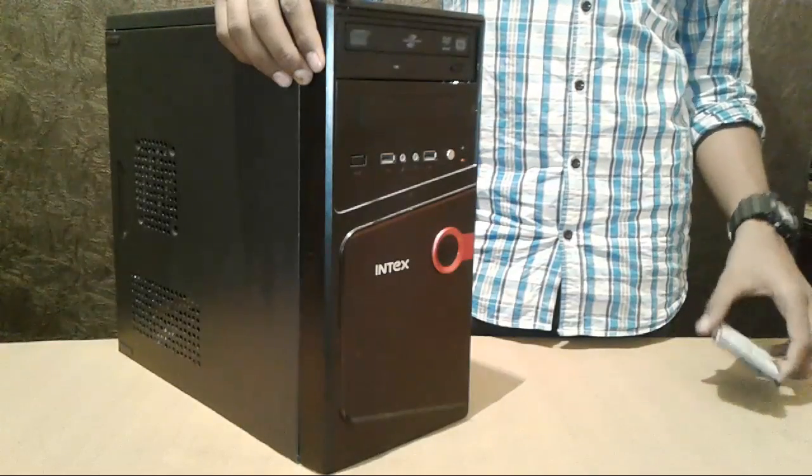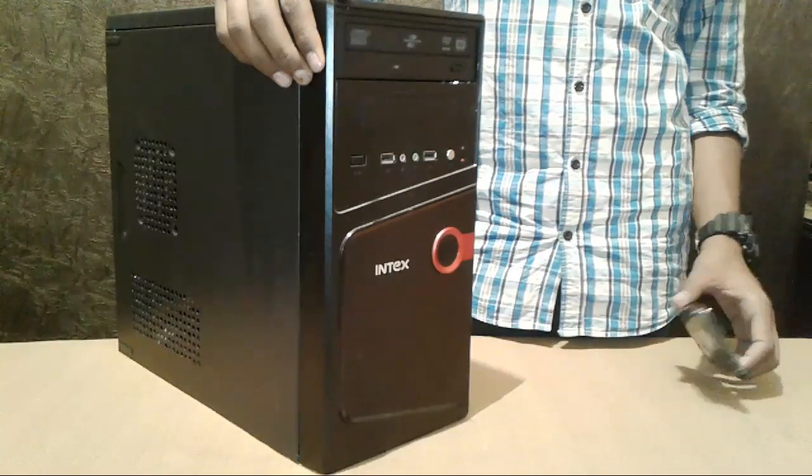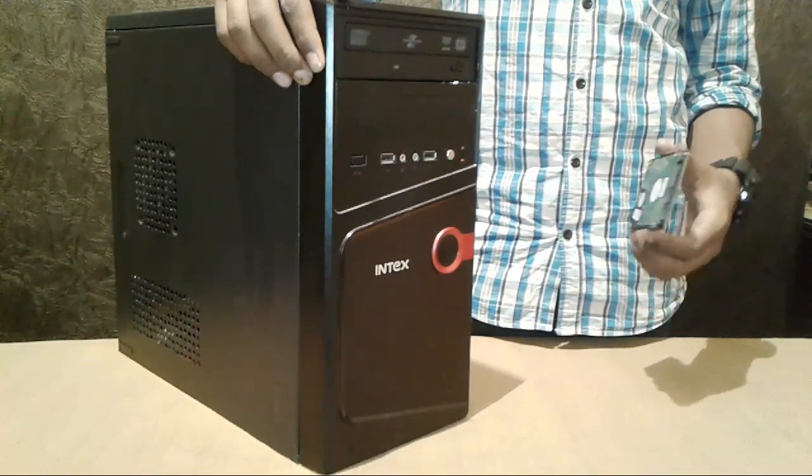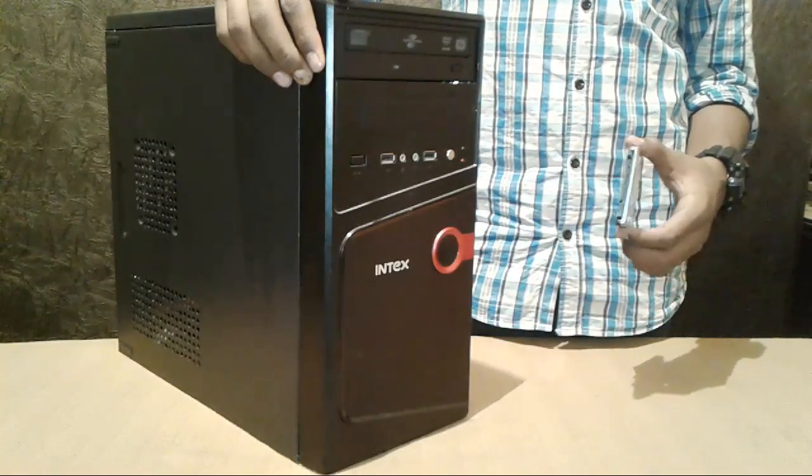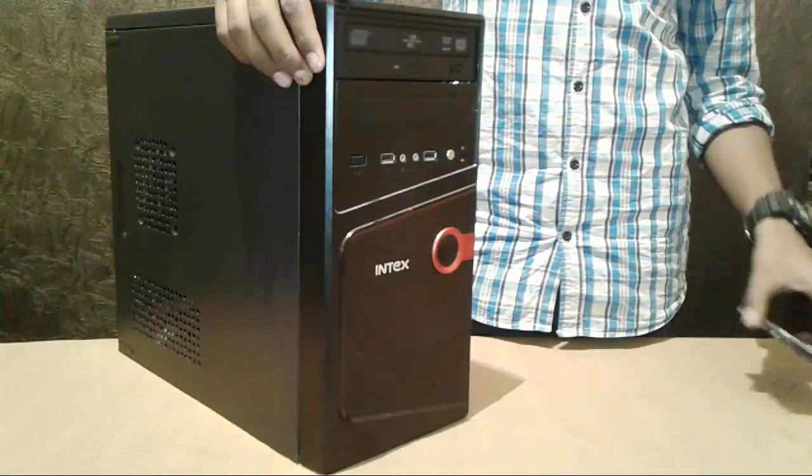Hey guys, this is Ari from Technical Master. Today I'm going to show you how you can plug your SATA to IDE or IDE to SATA, so let's get started.